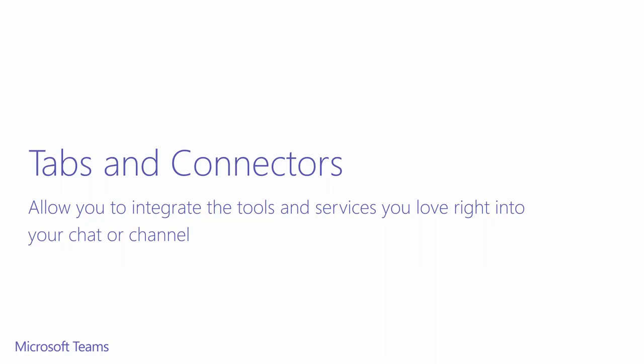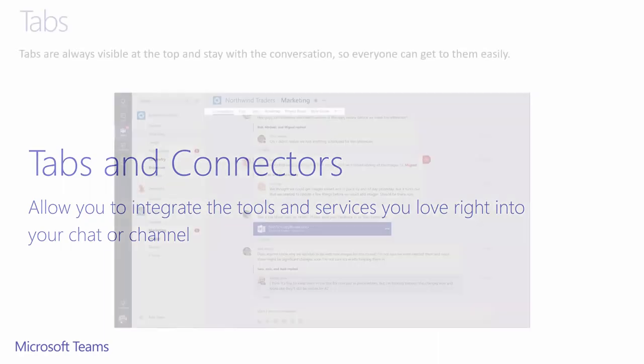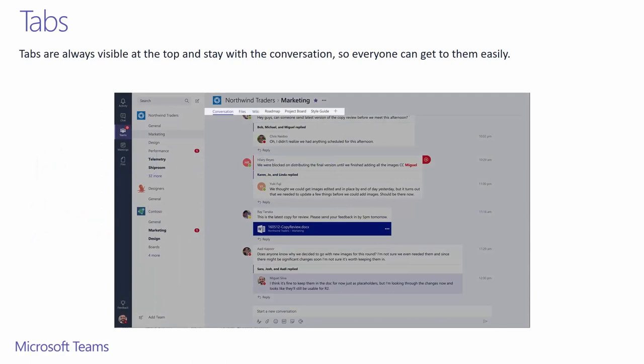By using tabs and connectors, you'll be able to customize the channels to increase your productivity. You'll see that tabs are always visible and stay at the top during conversations for easy access. This is your opportunity to unify the pieces of Office 365 and customize your collaboration experience for your team.